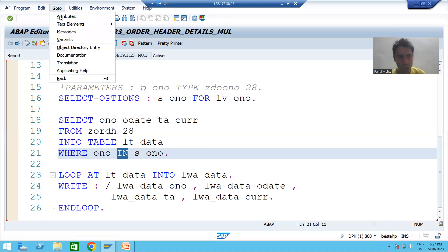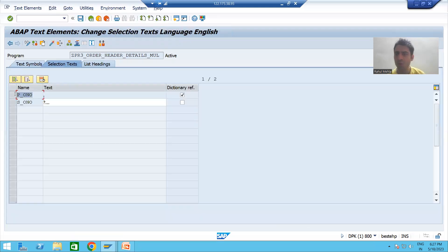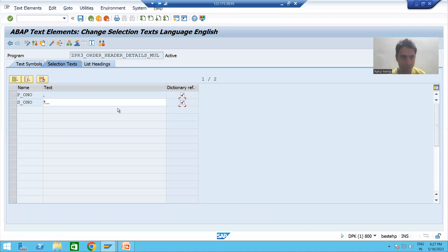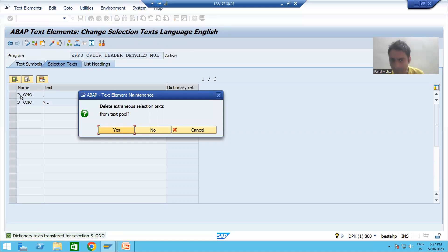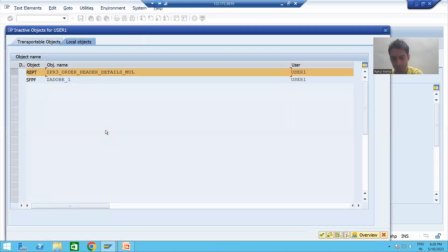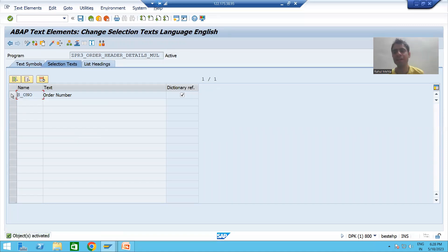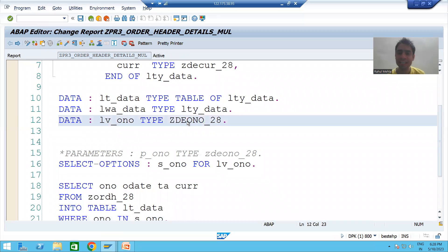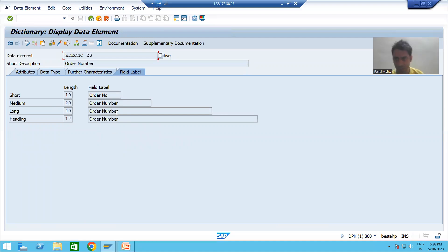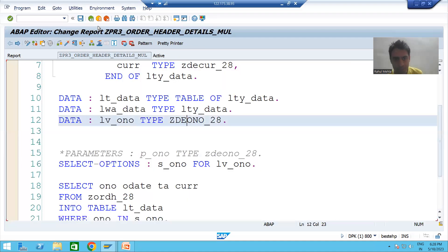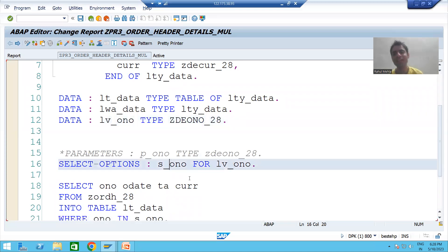Now I'll provide the selection text: go to Text Elements > Selection Text. P_ONO is no longer available in the program but S_ONO is. I'll choose Dictionary Reference for S_ONO and activate. SAP deletes P_ONO because it's no longer in the program. After activation, you can see only S_ONO is available, and the label 'Order Number' came from the data element's field label, since our variable refers to that data element.